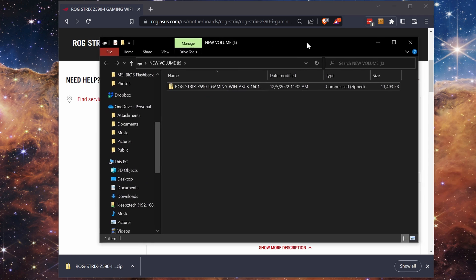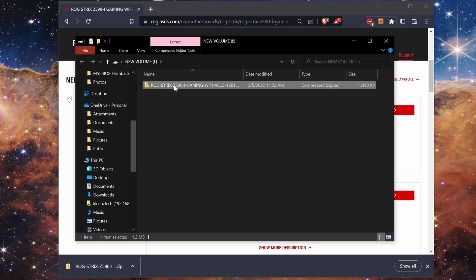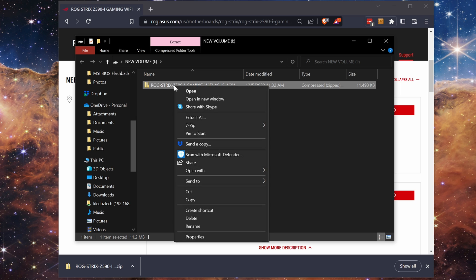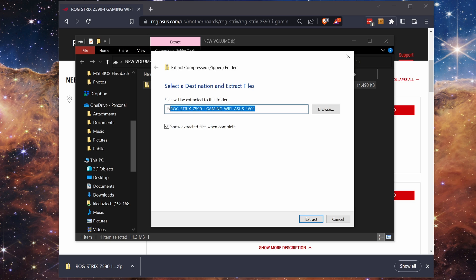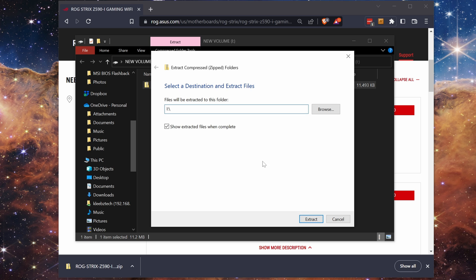Once the file is downloaded, navigate to the USB drive and right click on the zip file and select extract all from the context menu. To make things easier, delete everything after the backslash so it is extracted to the top level directory. Then click extract.